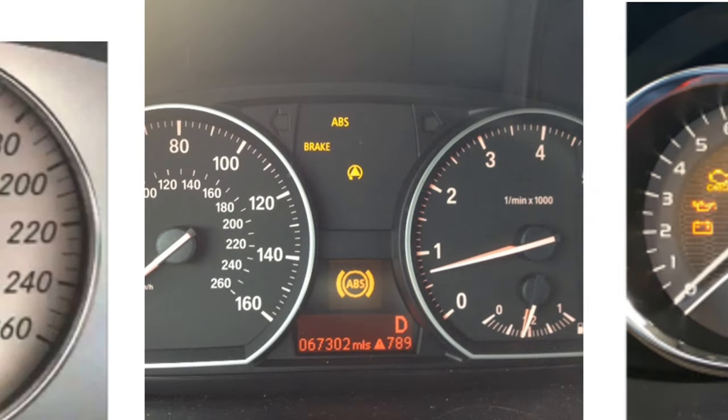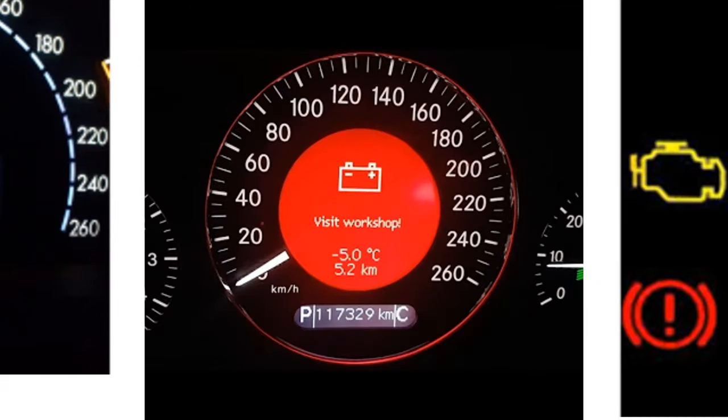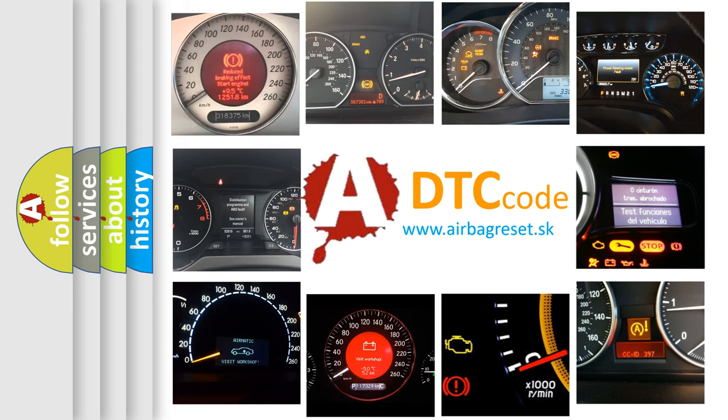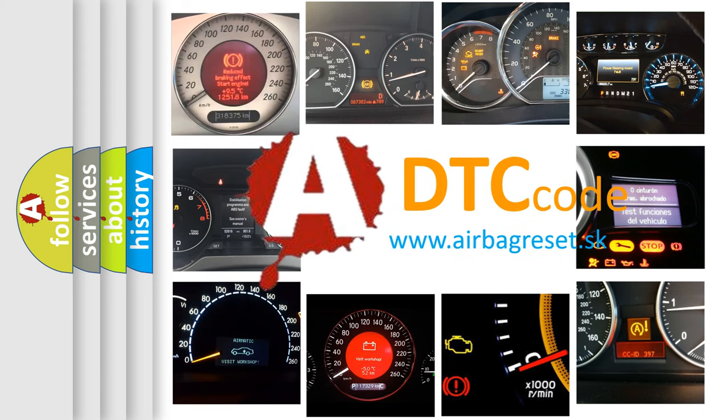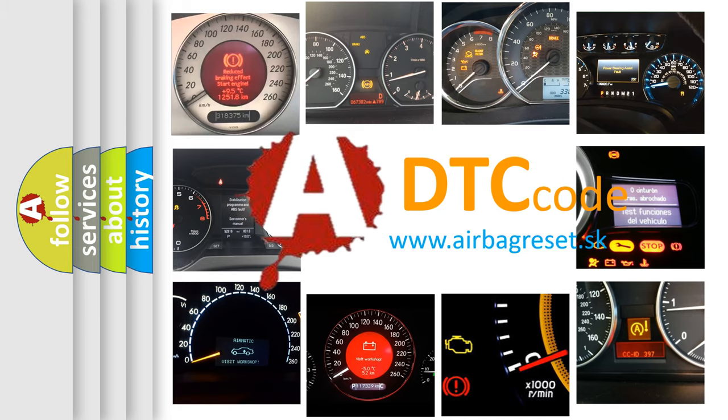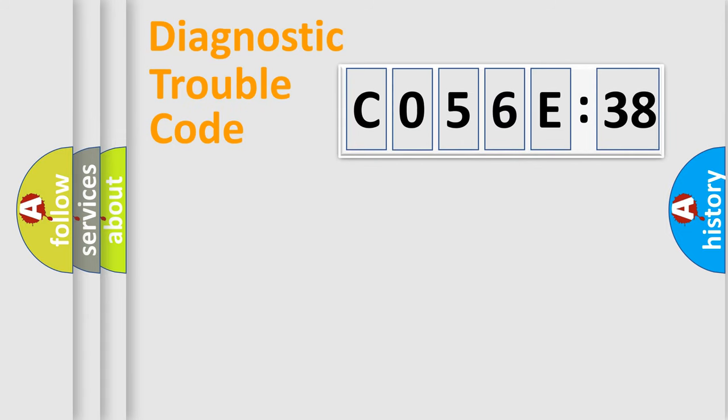How is the error code interpreted by the vehicle? What does C056C38 mean, or how to correct this fault? Today we will find answers to these questions together.